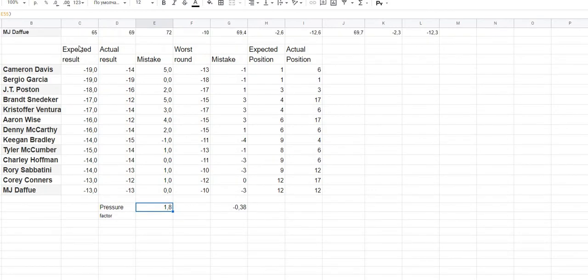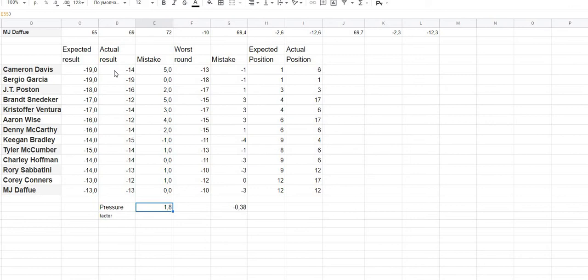Today I made a spreadsheet of the expected results and the actual results. We will measure our mistakes and try to analyze the reasons for those mistakes and how to improve this methodology. First, the difference between expected and actual results: the expected result for Cameron Davis was minus 19, but the actual result was minus 14, so the mistake was five points.